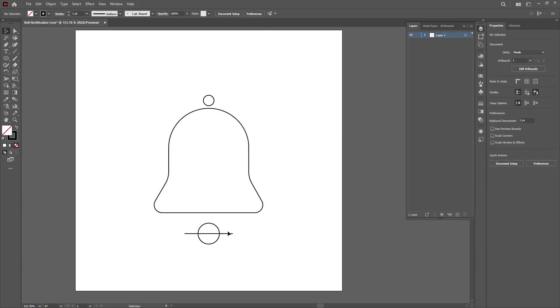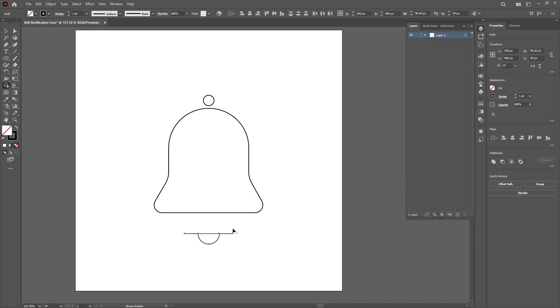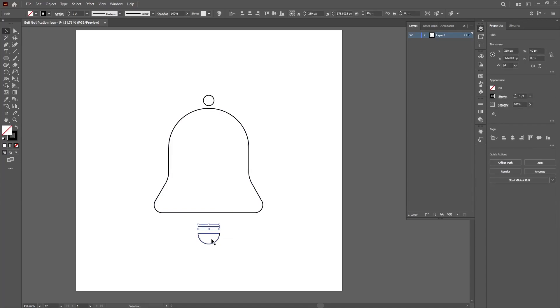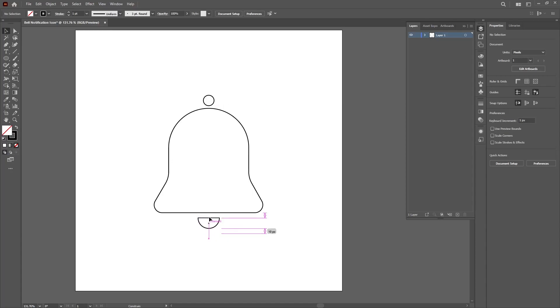Select everything again. On your keyboard hold down shift and M to give you the shape builder tool, or you can go to the toolbox to select the shape builder tool. Hold alt to delete the parts you don't want. Perfect. Then delete any extra fields created which we don't want.